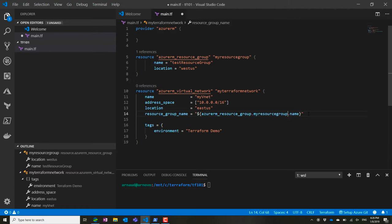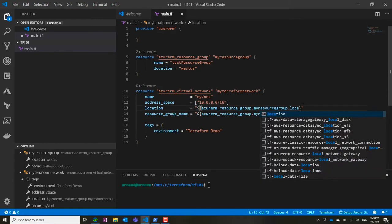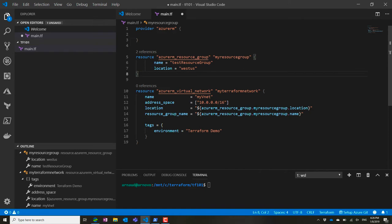You can note it's a very 0.11 type of syntax, but that still works here. For the location, I can do the same thing—inherit the location of my resource group.